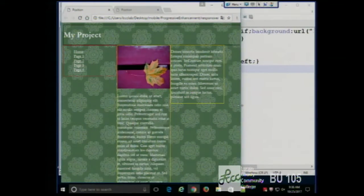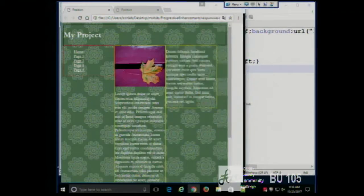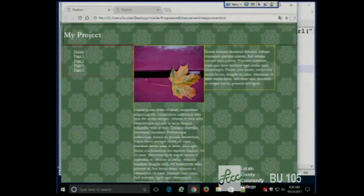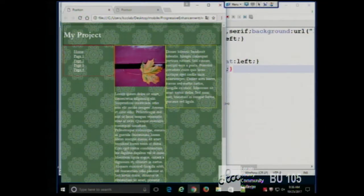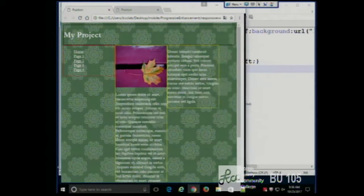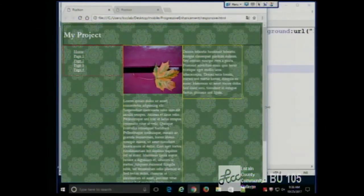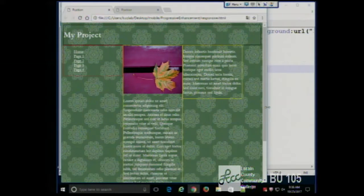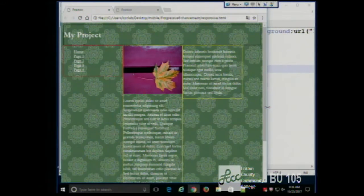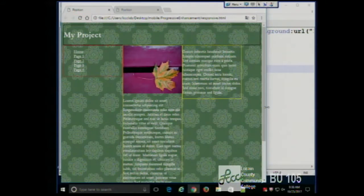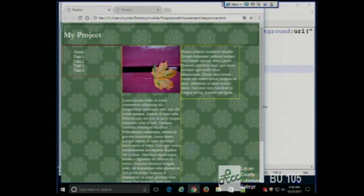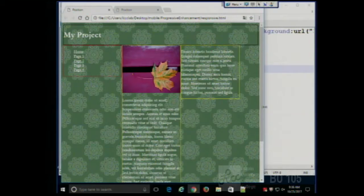Notice how as the window gets smaller, the image gets smaller too. This is a characteristic of responsive design — the content of the page takes cues from the size of the window.